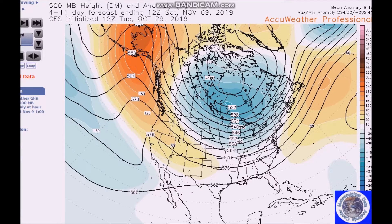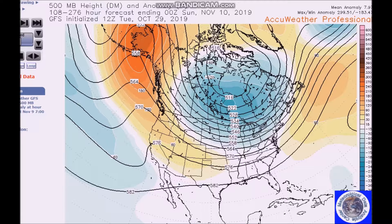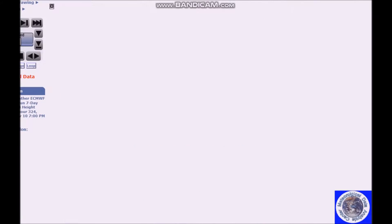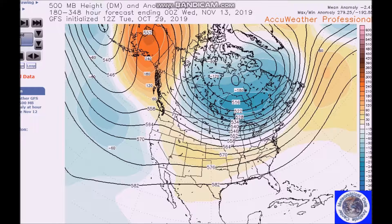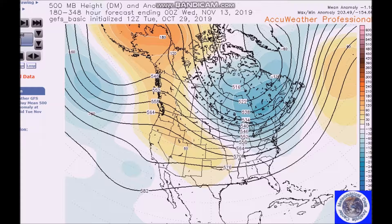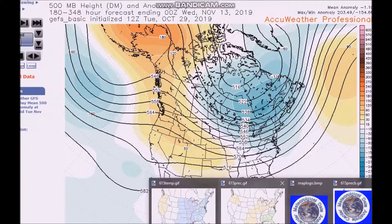Now we're going to look at the period for November 9th to 13th. The AO is negative with weak positive height anomalies across Greenland — they're not that strong — and the AO will likely remain close to neutral this period. The overall pattern favors consistent positive height anomalies across North America, with the trough downstream over and east of North America. You can see here's our trough, here's our ridge, with positive height anomalies across the Arctic.